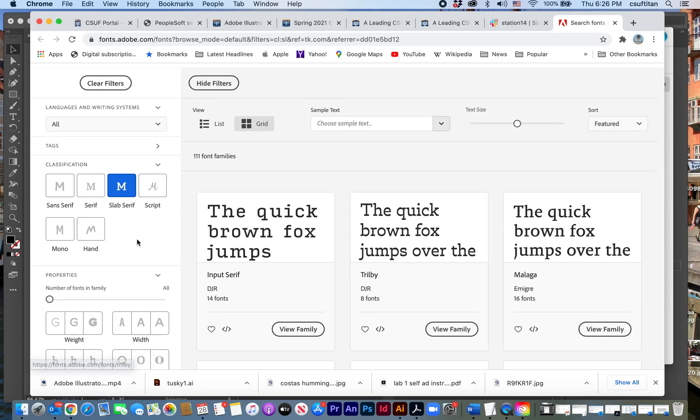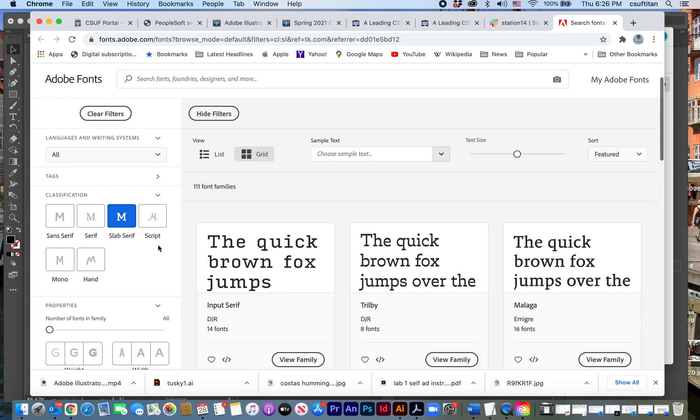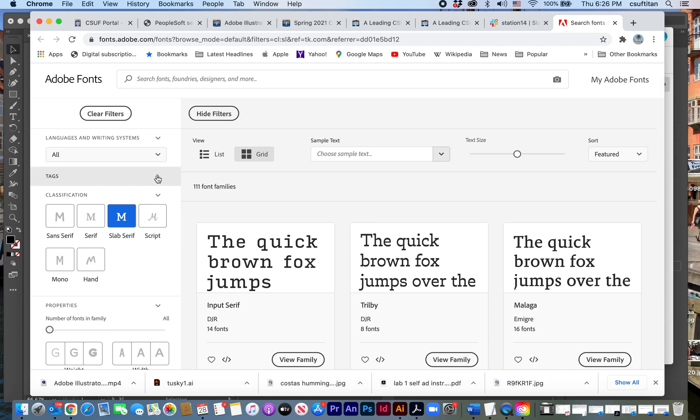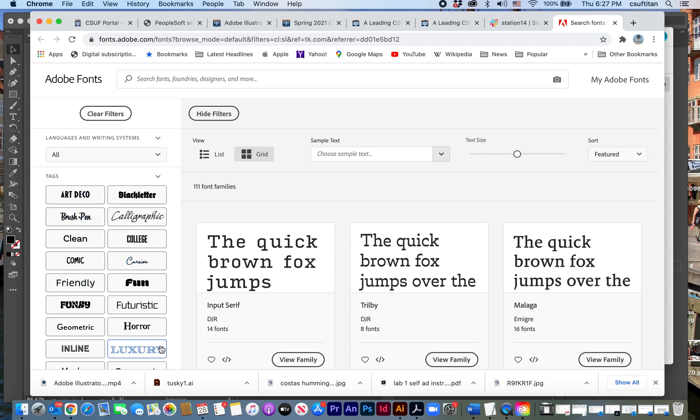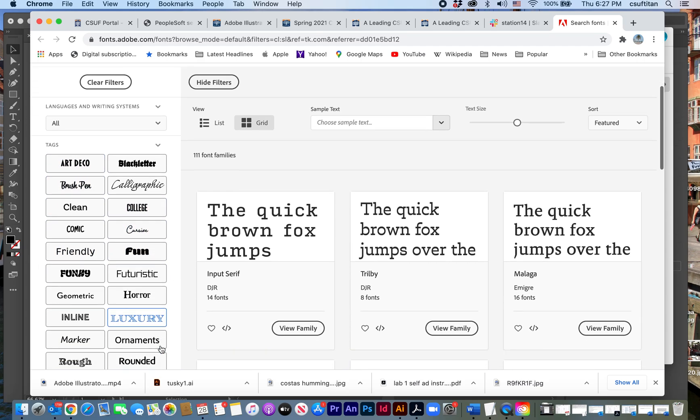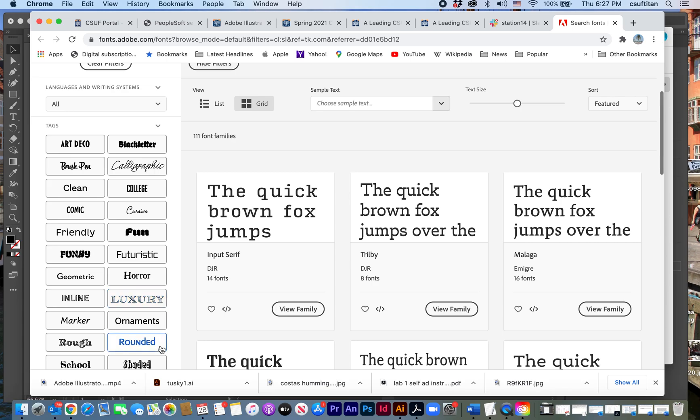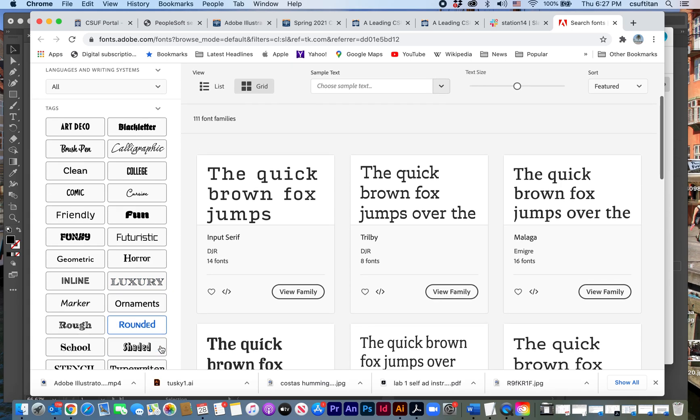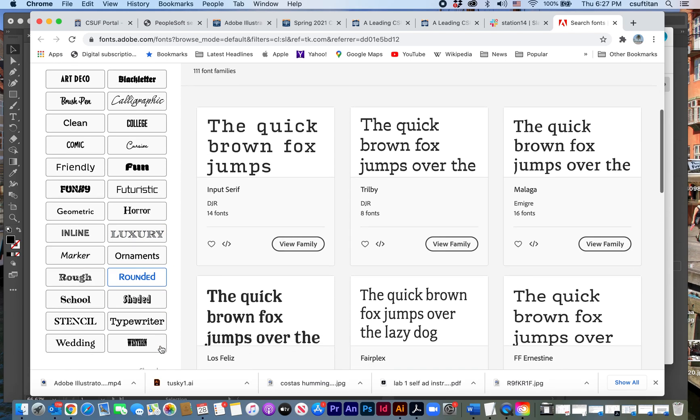If you look into decorative typefaces or a script and things like that, those are the kinds of options that you have. And so even within the decorative, you've got all these subcategories you can look for. So, you know, maybe I wanted something that's a little bit friendly, but I don't think Goudy was that friendly.